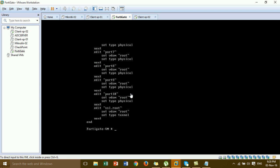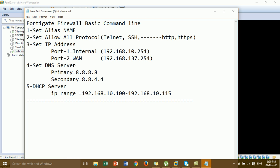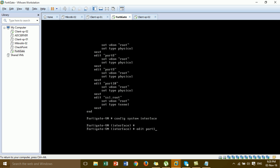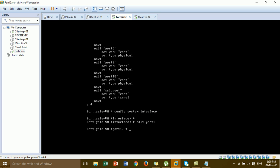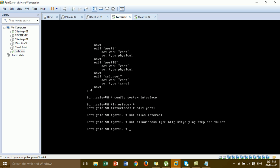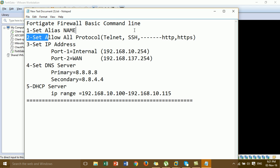Now I'm going to set the alias name for port 1, assign an IP address, and allow all protocol access — for example HTTP, HTTPS. Let's follow our steps: step 1, 2, 3, 4, 5. I'll type 'config system interface', press Enter, then 'edit port1'. I'm going to set the alias name to 'internal'.